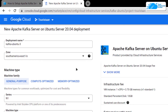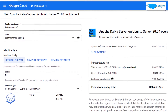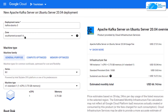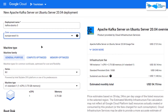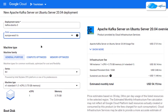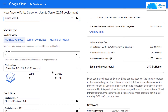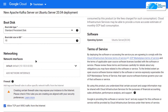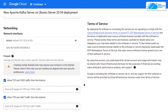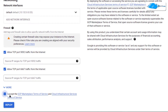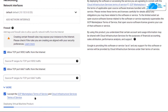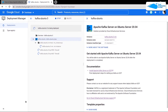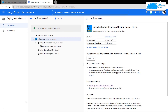After that you will be brought to a page where you can customize your virtual machine. Give your virtual machine a deployment name, then choose the zone or region where you want to deploy it. Scroll down and choose the machine type and disk space according to your requirements. You can leave the network settings as default, and finally click on 'Accept the Agreement' and then click on Deploy.